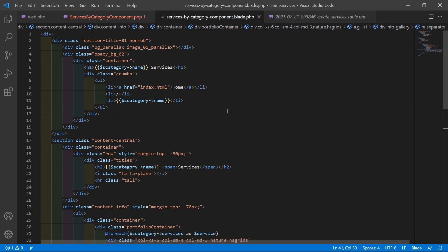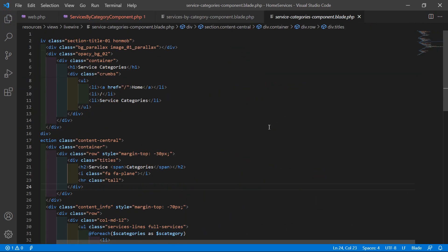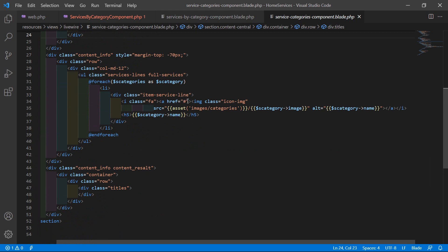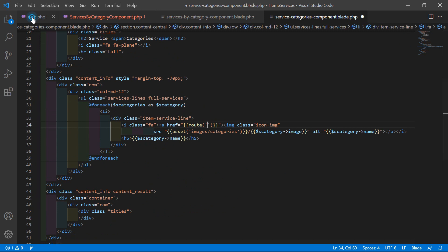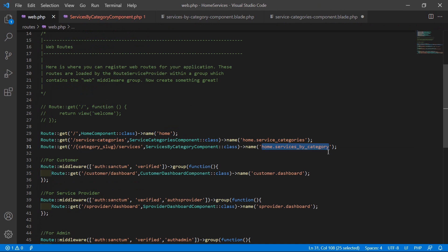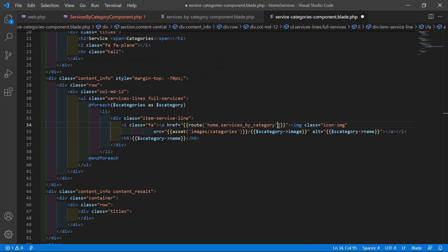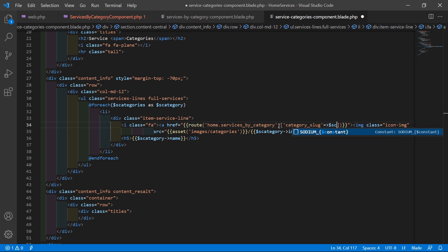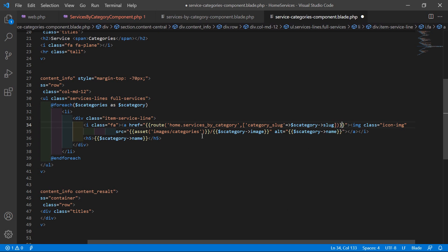Now everything is done — one more thing. Let's open the ServiceCategories component blade.php view file. Inside this file, let's add the link. Inside the href attribute, write the route helper: route('home.services_by_category'), and pass the category slug parameter in square brackets: ['category_slug' => $category->slug]. Now save this file.